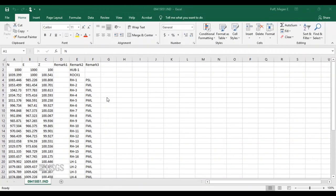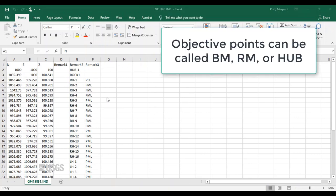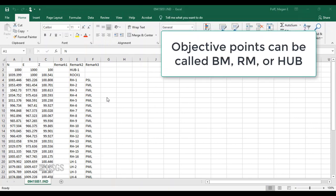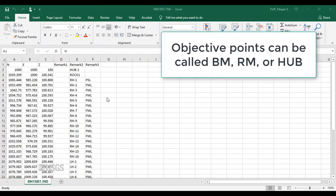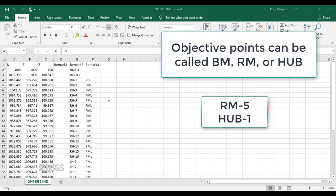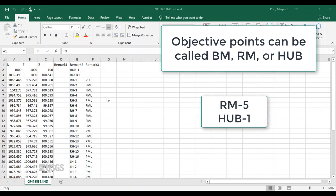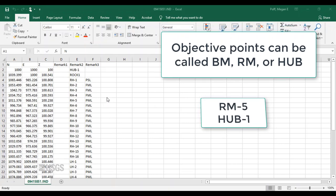The objective points can be called BM, RM, or hub, then a dash, then a number. For example, we should see things like RM-5 and hub-1.